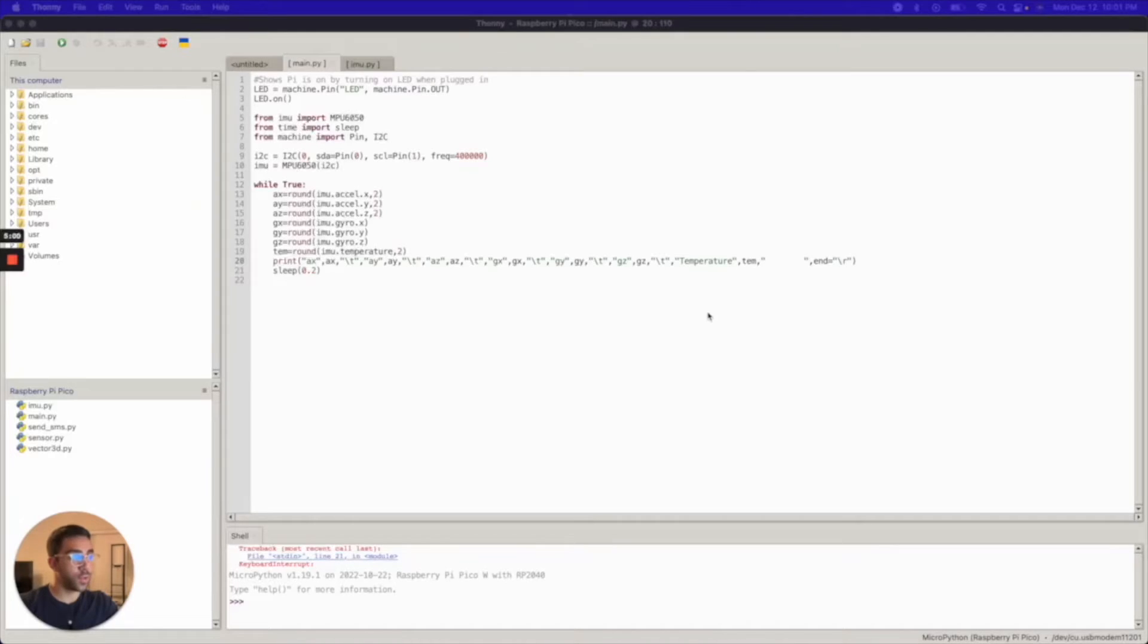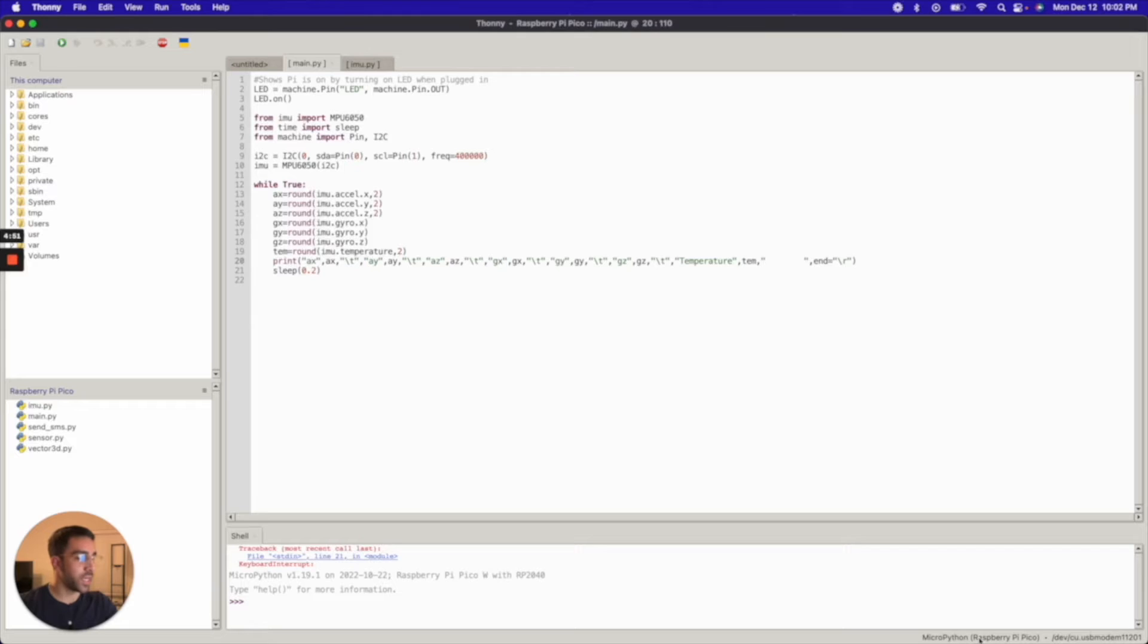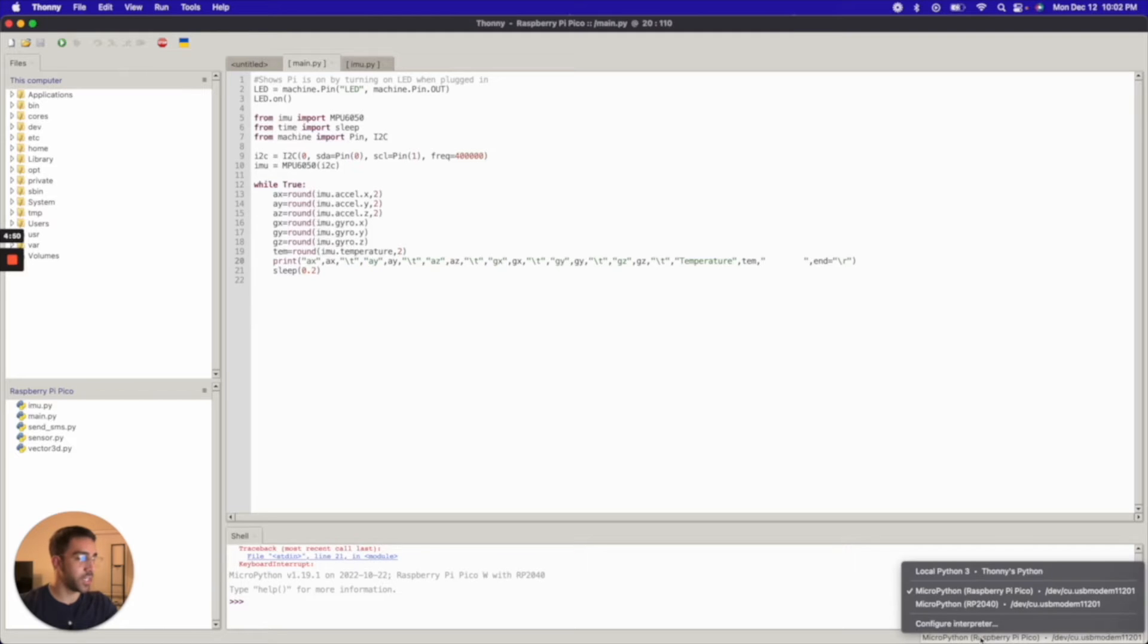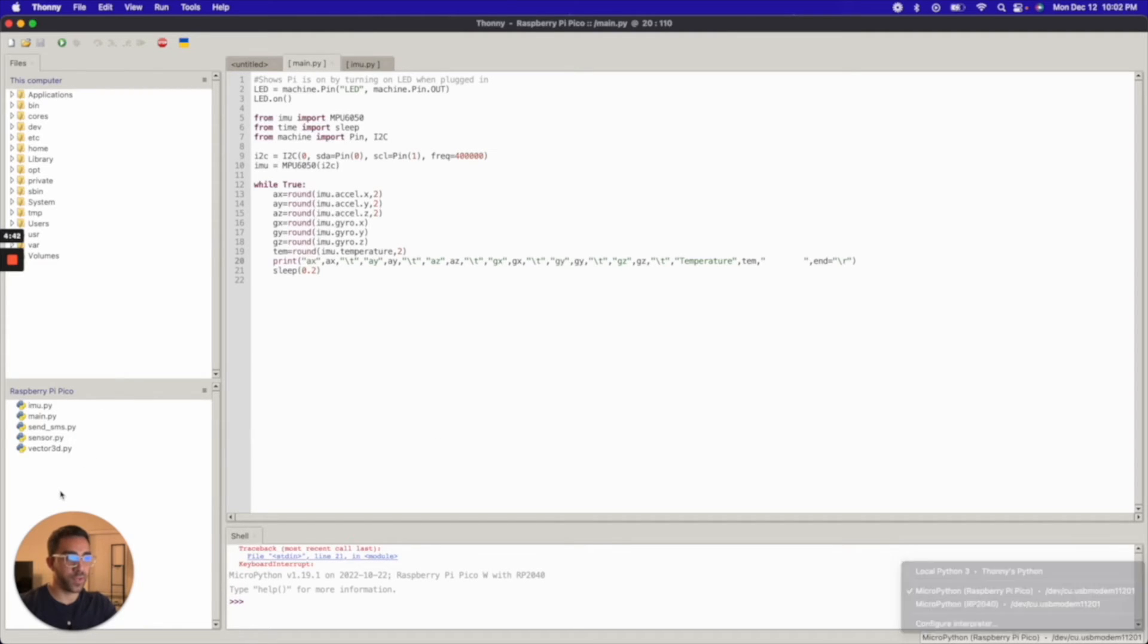All right. So in order to start interfacing with your MPU650, now that it's physically connected, you just want to have Thonny set up and you want to have your Raspberry Pi Pico connected. As you could see here, mine is connected. I just connected via USB or micro USB to my Mac. And you'll know it's connected if you see this on the bottom left. You'll have the files for your Raspberry Pi Pico there.